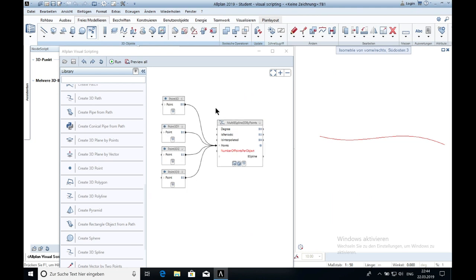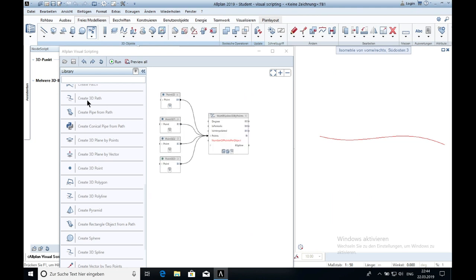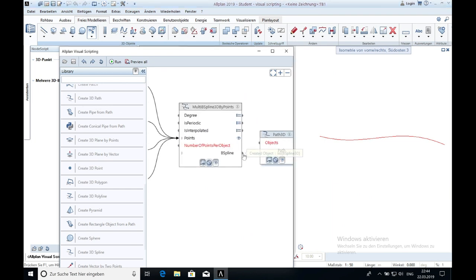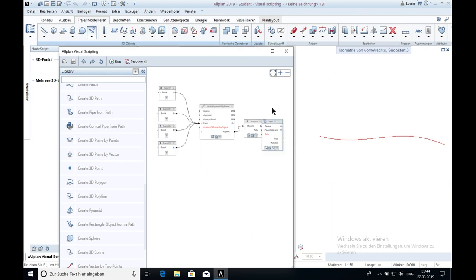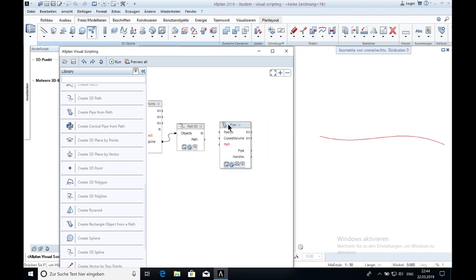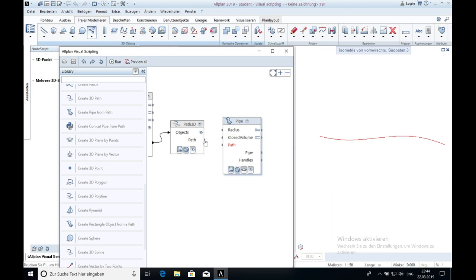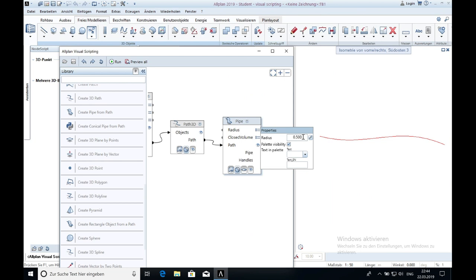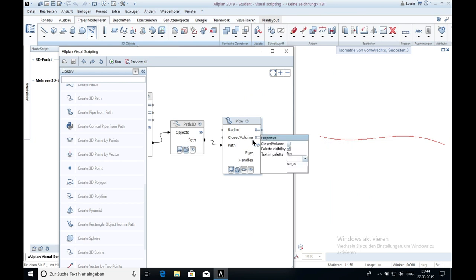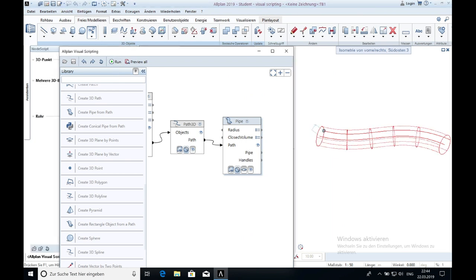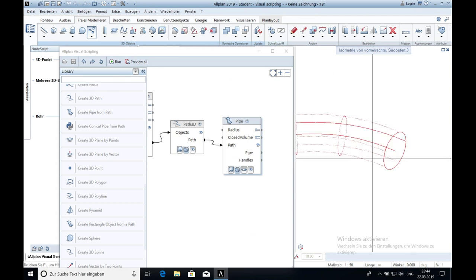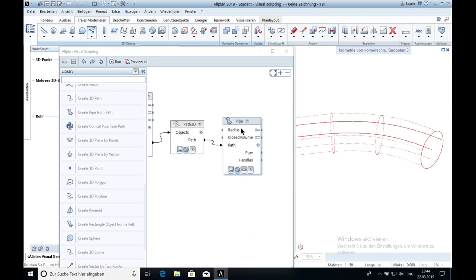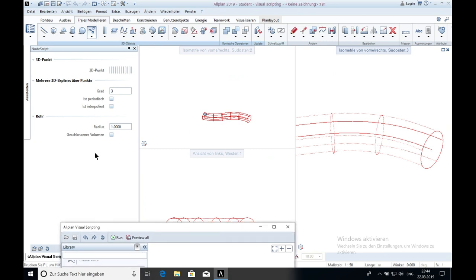Next I have to create a path. That's this one here. Create a 3D path. I connect the b-spline with the path. Nothing will happen by now. But when you get now the pipe, you connect the pipe, you connect the path with the pipe, and you just say I want a radius of 1 meter. And I click on run. And you will see now that the pipe is created. You can change again the settings here as well. For example I take now 3 meters.